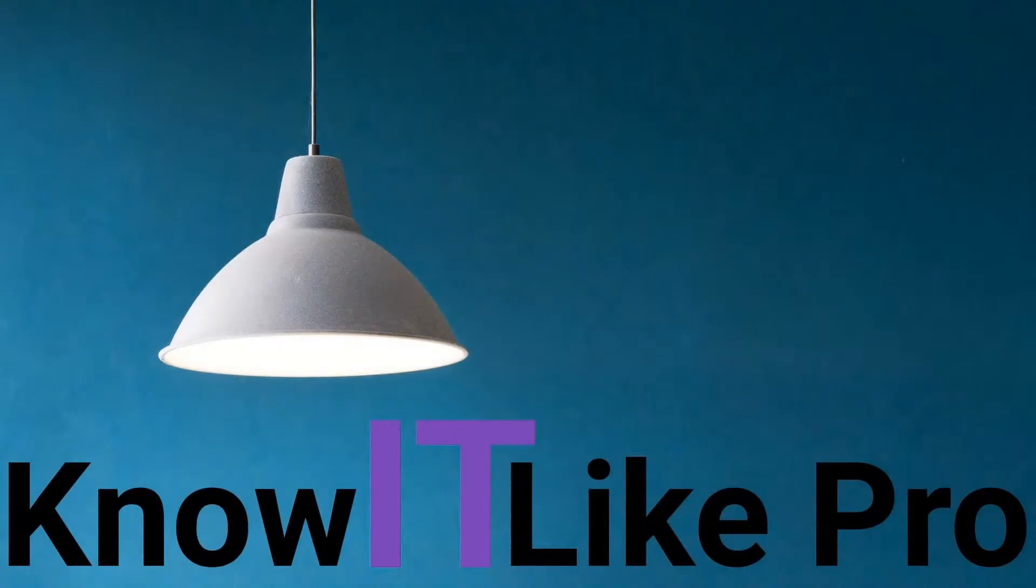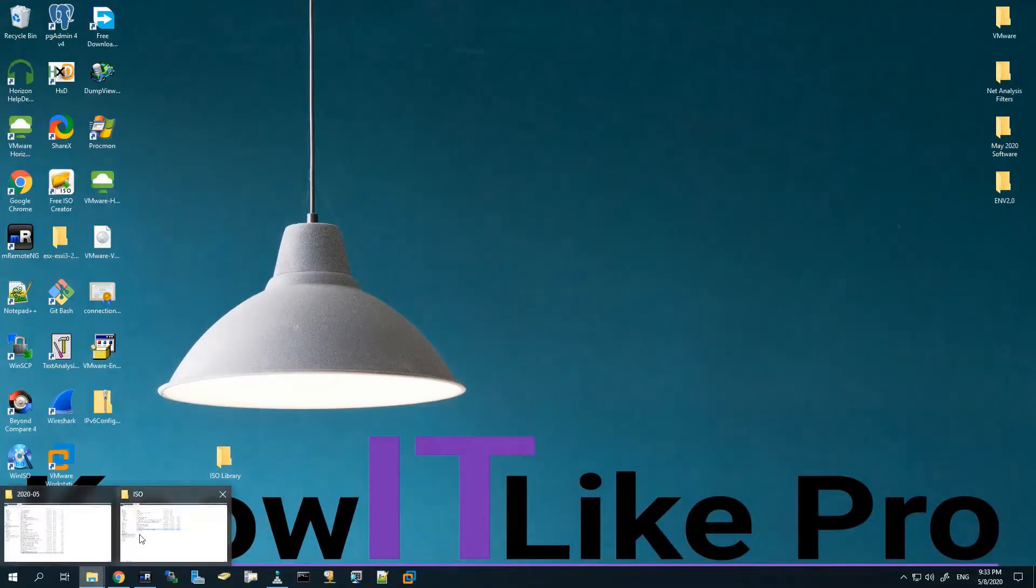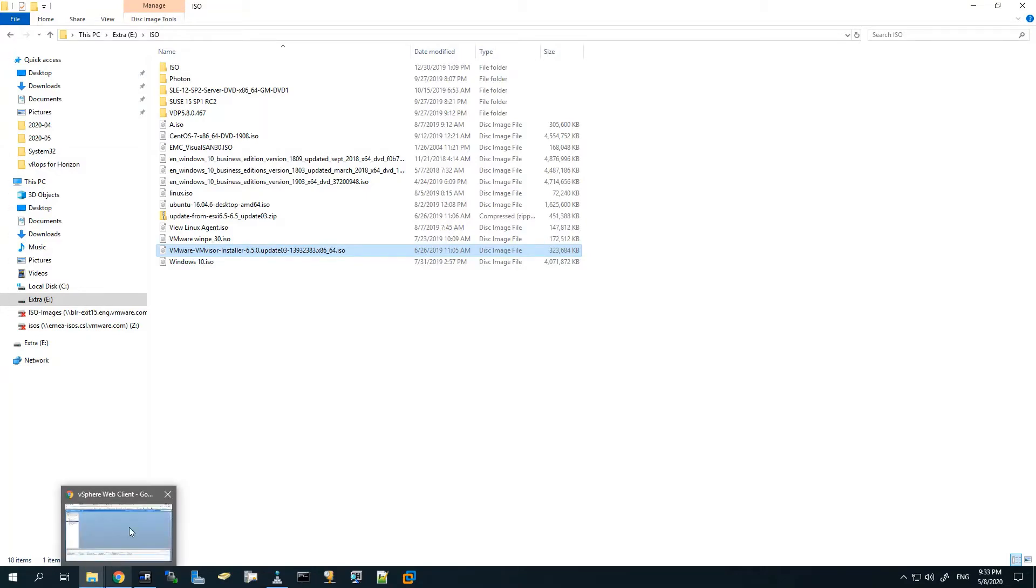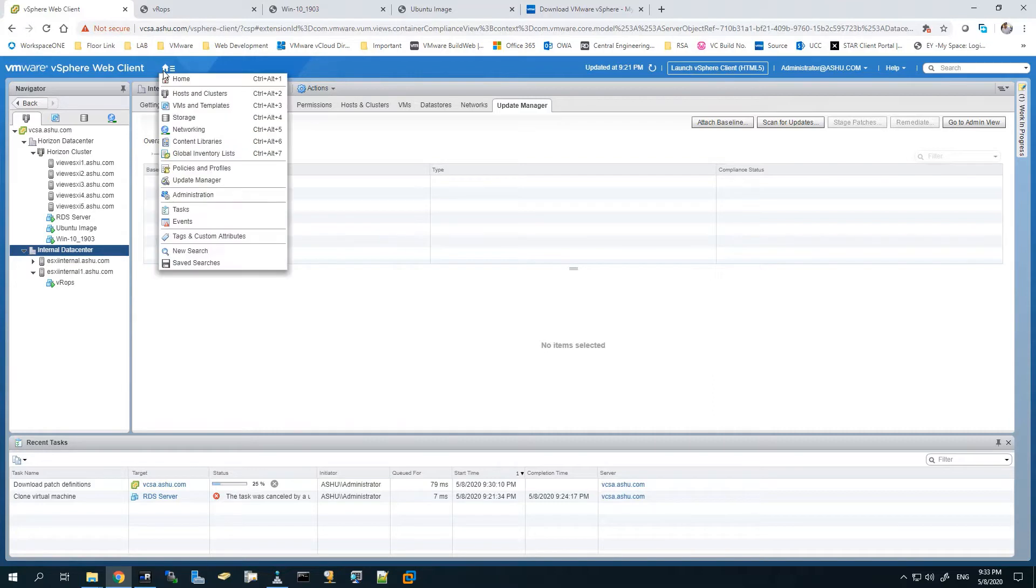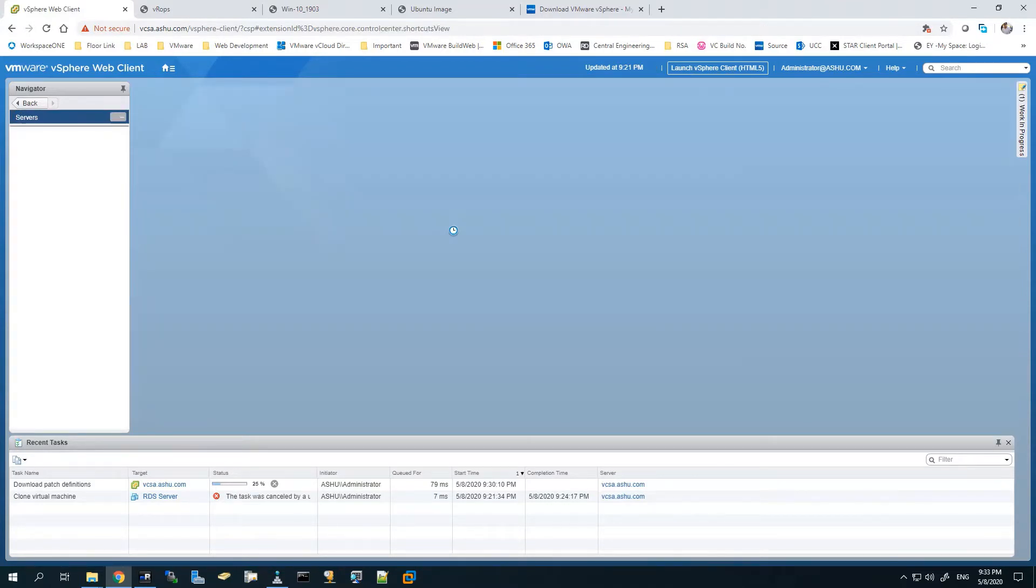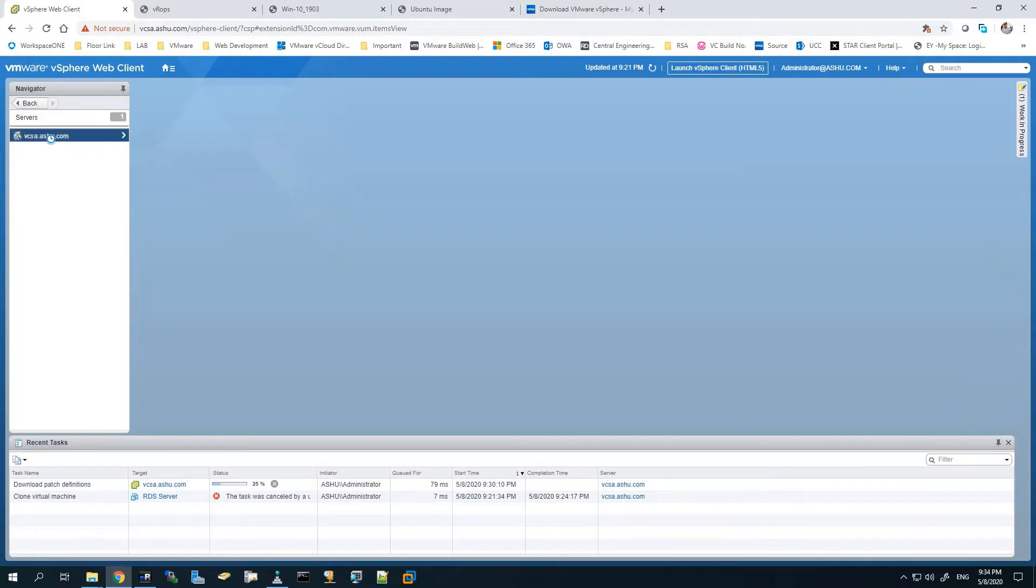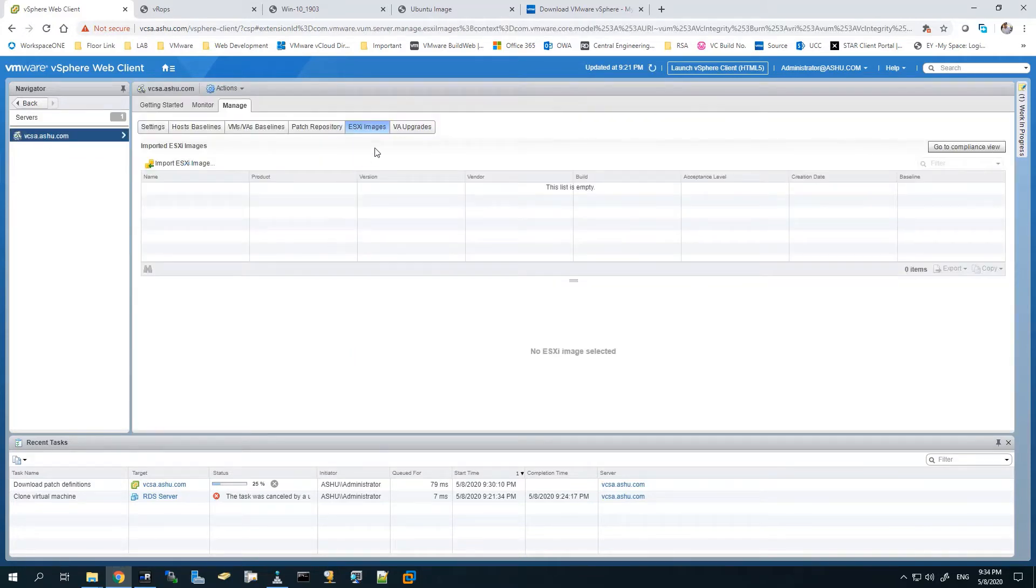Let's start with the demo. I'll show you the image - it's 6.5 update 3. We'll go to the vSphere client. You can see it here. I'll go to Home and select Update Manager. From here we can upload the ISO to the vCenter server.